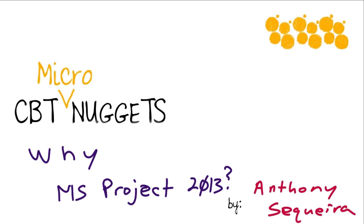Yeah, they kind of look at me with that head cocked to the side look, like my dog looks at me when I ask them to answer the telephone. Folks, I absolutely love Microsoft Project 2013, and it's helped make me a success in my career over the years. And I find myself using it more and more. In this micro nugget, I'm going to prove to you why you should consider loving Microsoft Project.